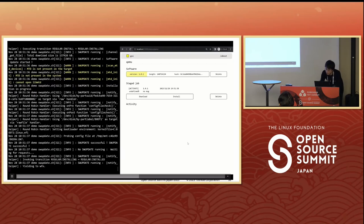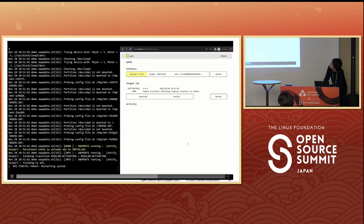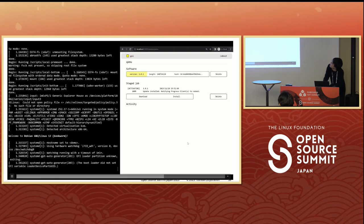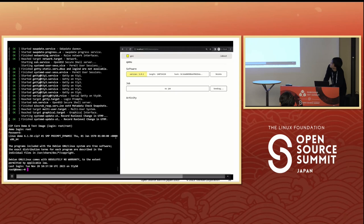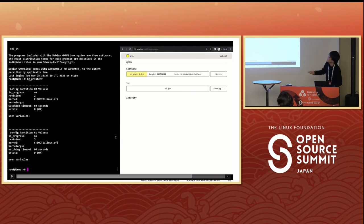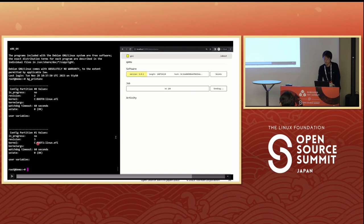Our next step is installing — clicking install. The installation is now running. The device has stopped working and is rebooting. After logging in, it shows the partition information. Partition B is now active — the update was a success. The version has been updated to number three. This is the update process.